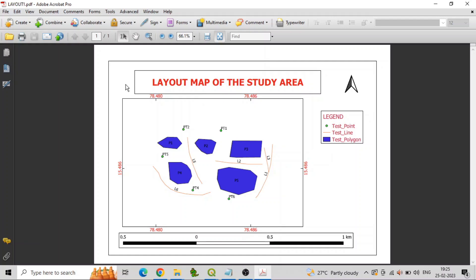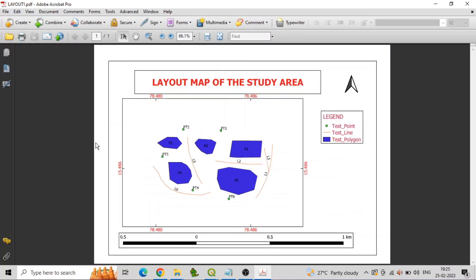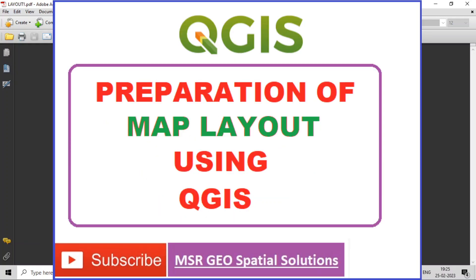Thank you. Keep watching MSR Geospatial Solutions.